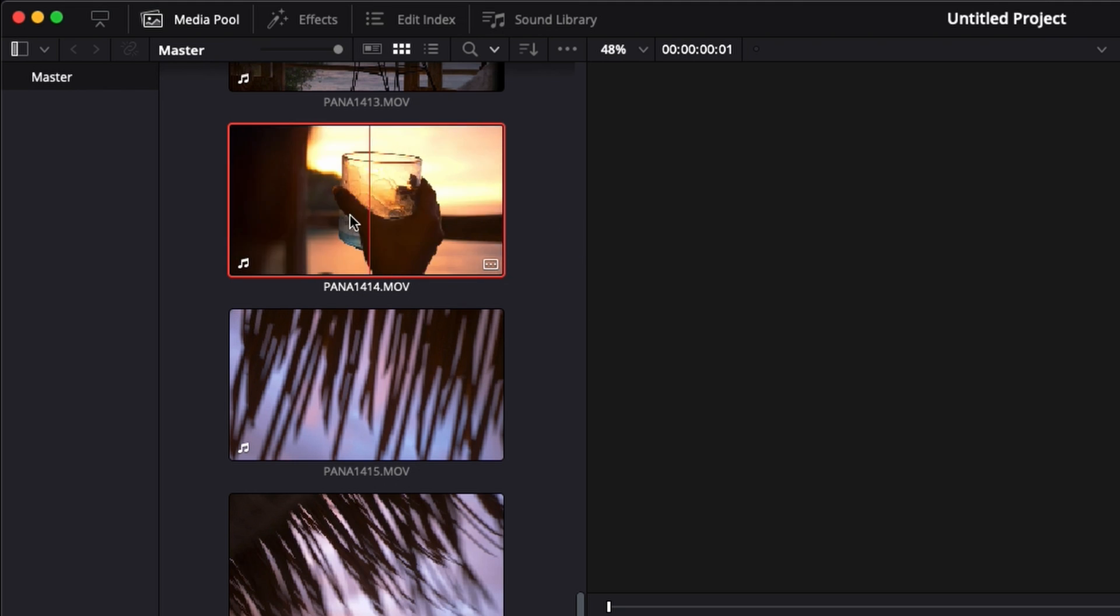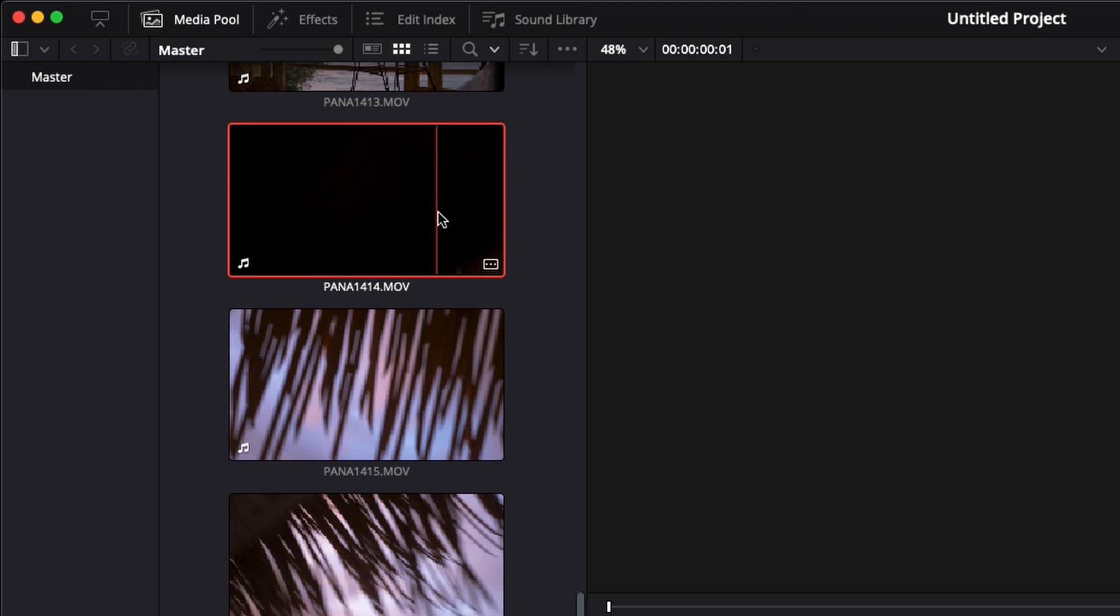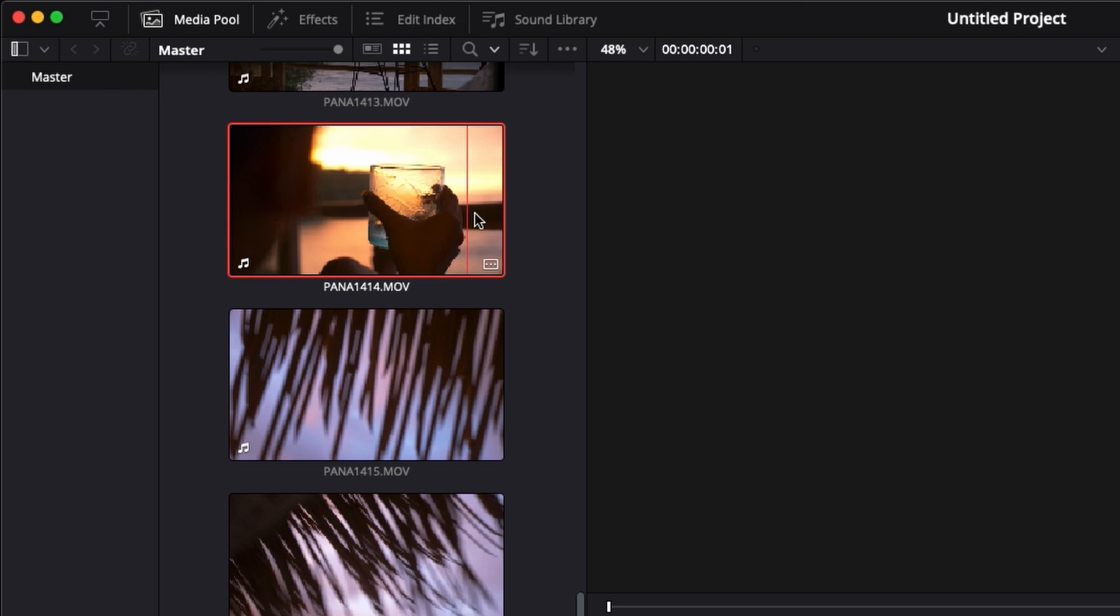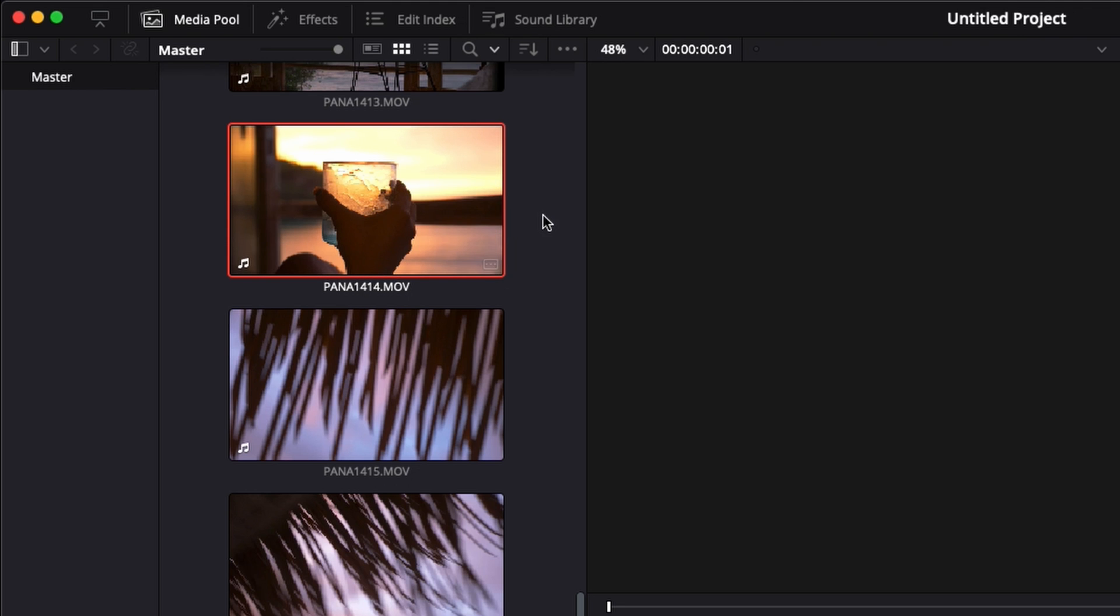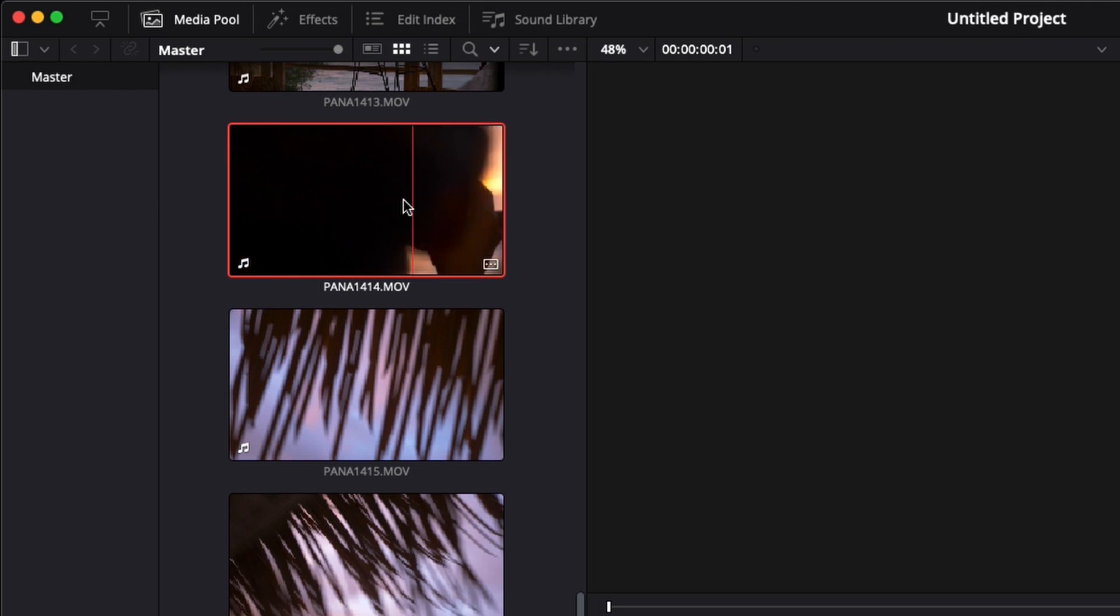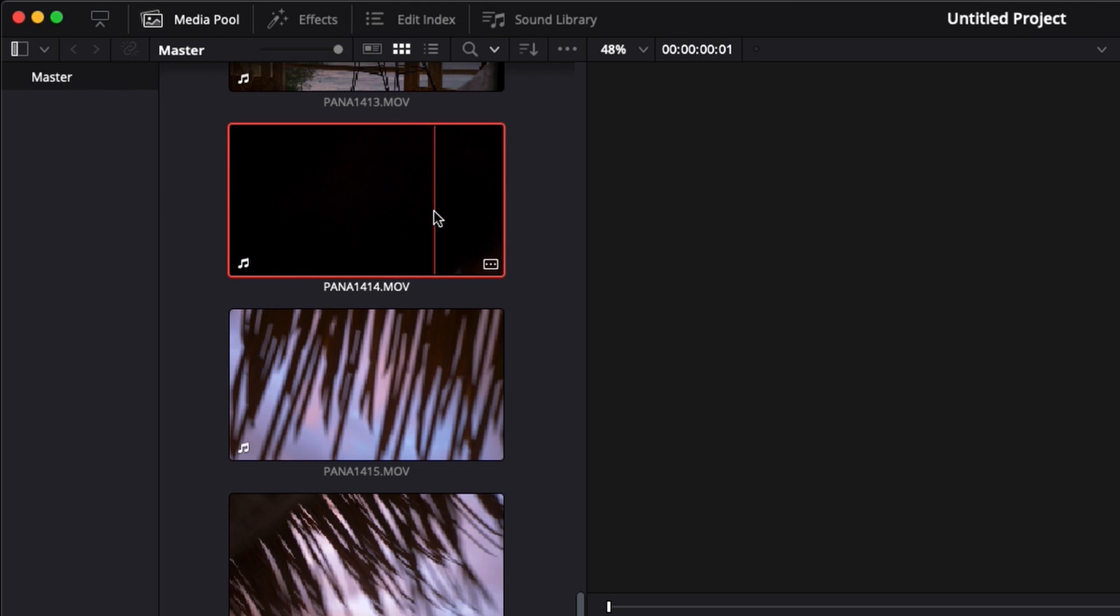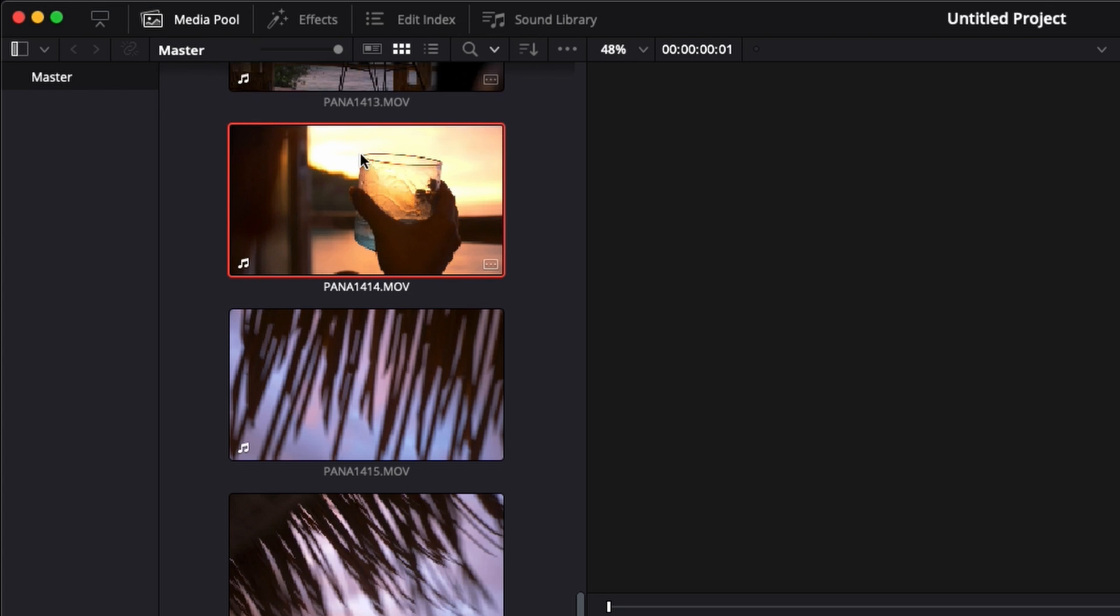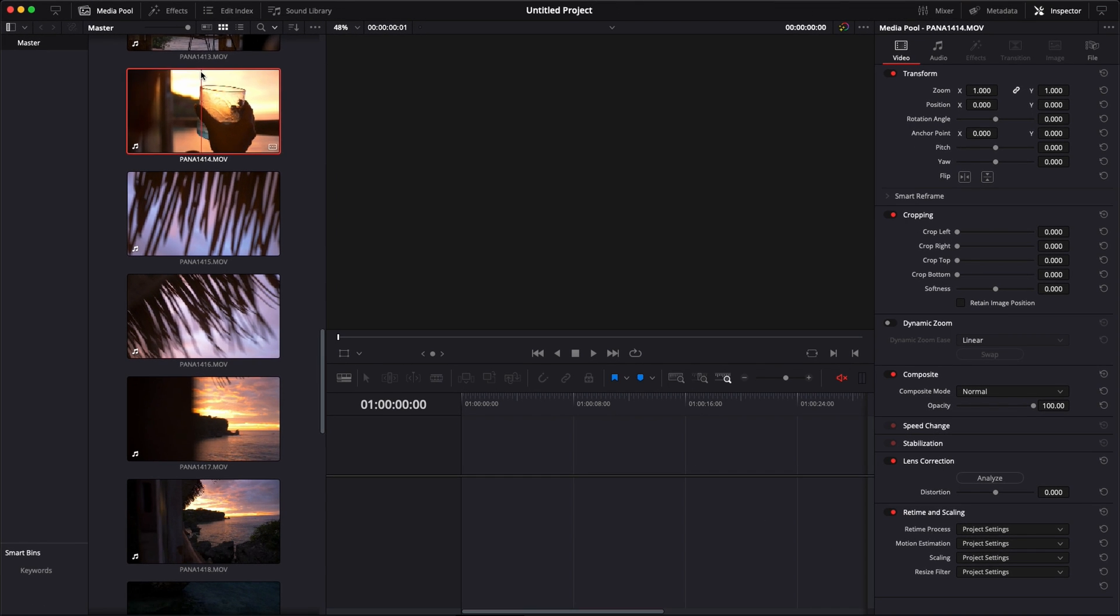But if you exit from the left side or the right side, you will get the last frame or the first frame and not the one that you choose. So once you're happy with the frame, just exit from the bottom or from the top by staying on the same line where the frame that you like is.